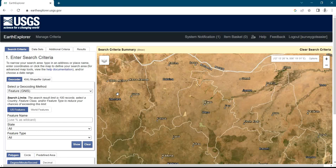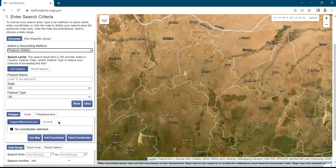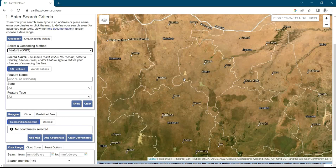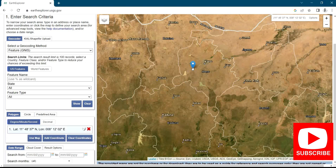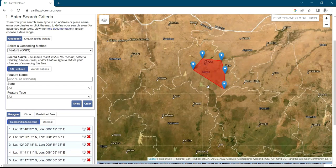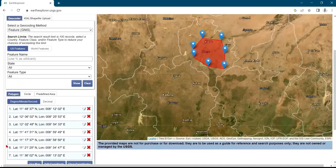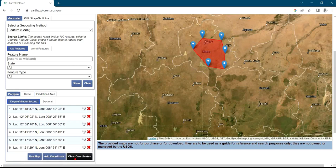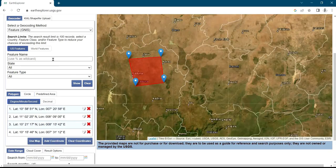The first step is to define your area of interest. You can use polygons — let's assume this area here is my area of interest. When I click once, it places a point on the screen, but it's not a polygon. To define a wider area, keep selecting points. If you want to be more precise, you can upload shape files or KML files using the upload icon.